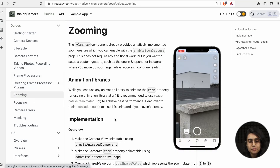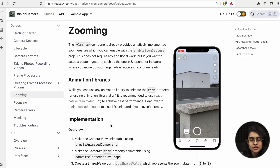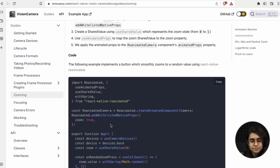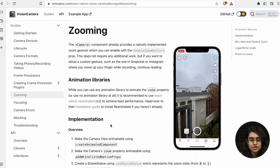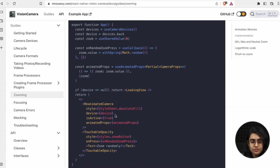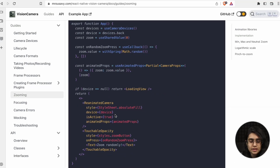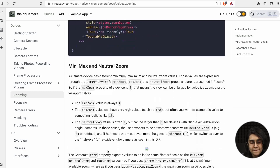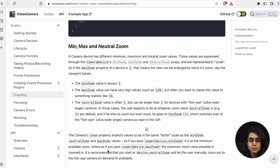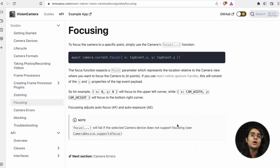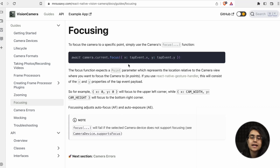For zooming in, there is the enableZoomGesture feature. You use Reanimated Camera and touchable opacity to handle zooming. There is also min zoom, max zoom, and neutral zoom. For focusing, when clicking a picture you may want one part of the photo to be focused — when you tap or pinch to zoom, that part gets focused. It uses X and Y coordinates to determine the exact point to focus on.